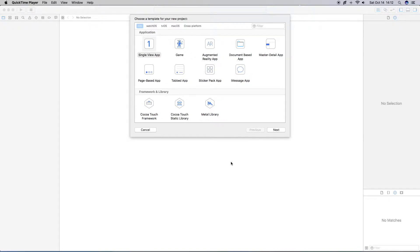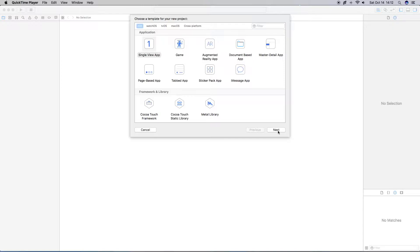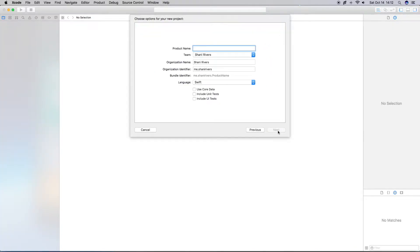Alright, so in this video I'll be covering how to resize your text view. And this one is going to be focusing mainly on doing it in storyboard.